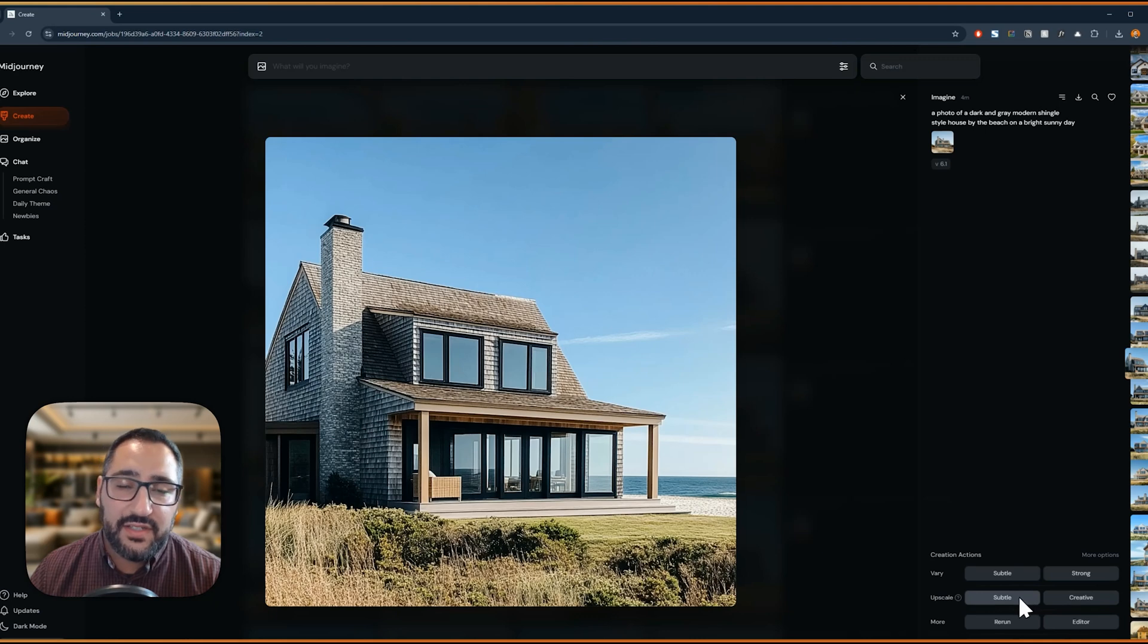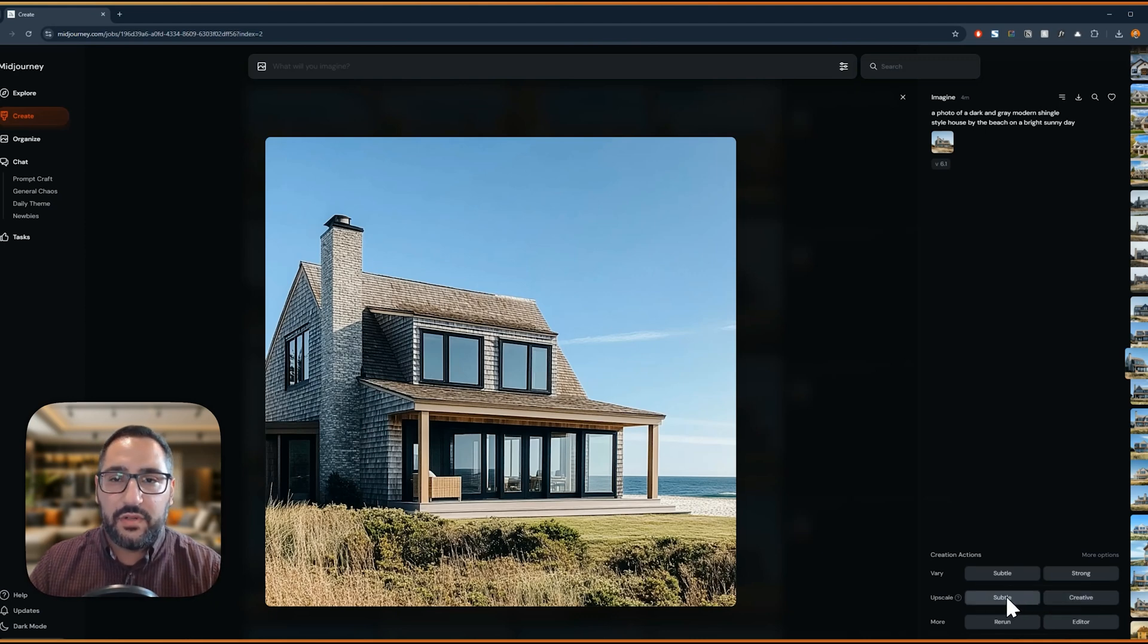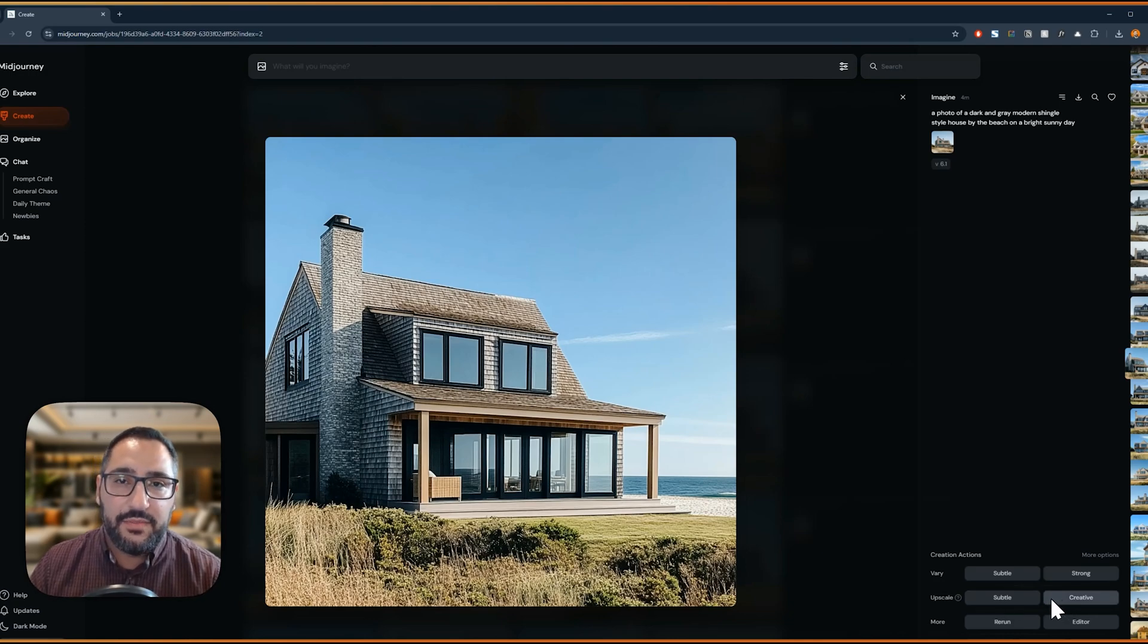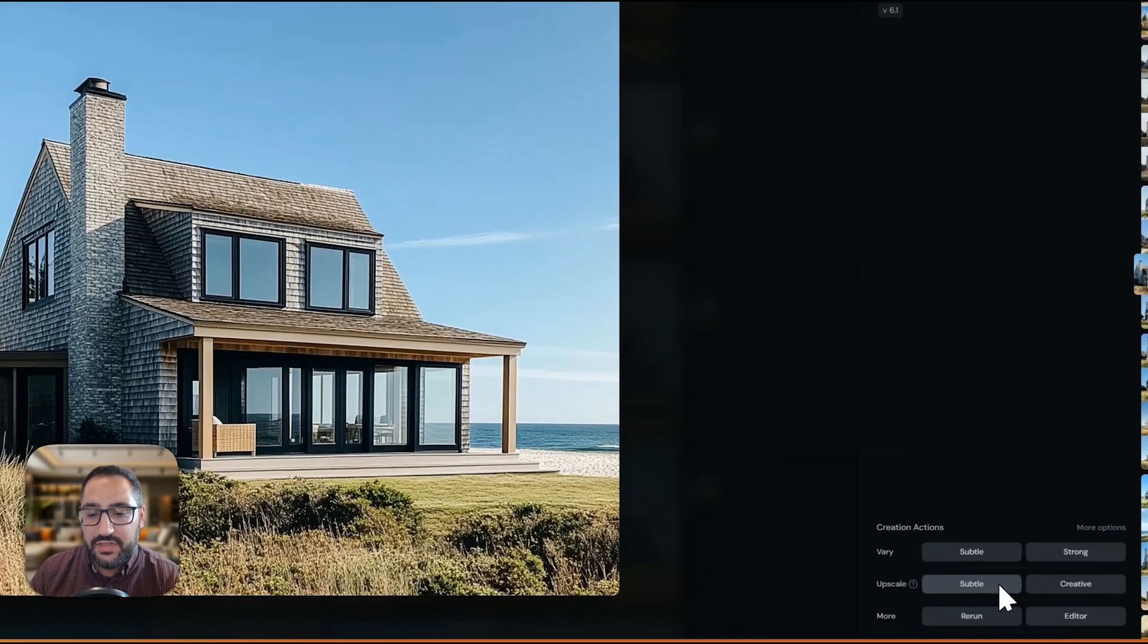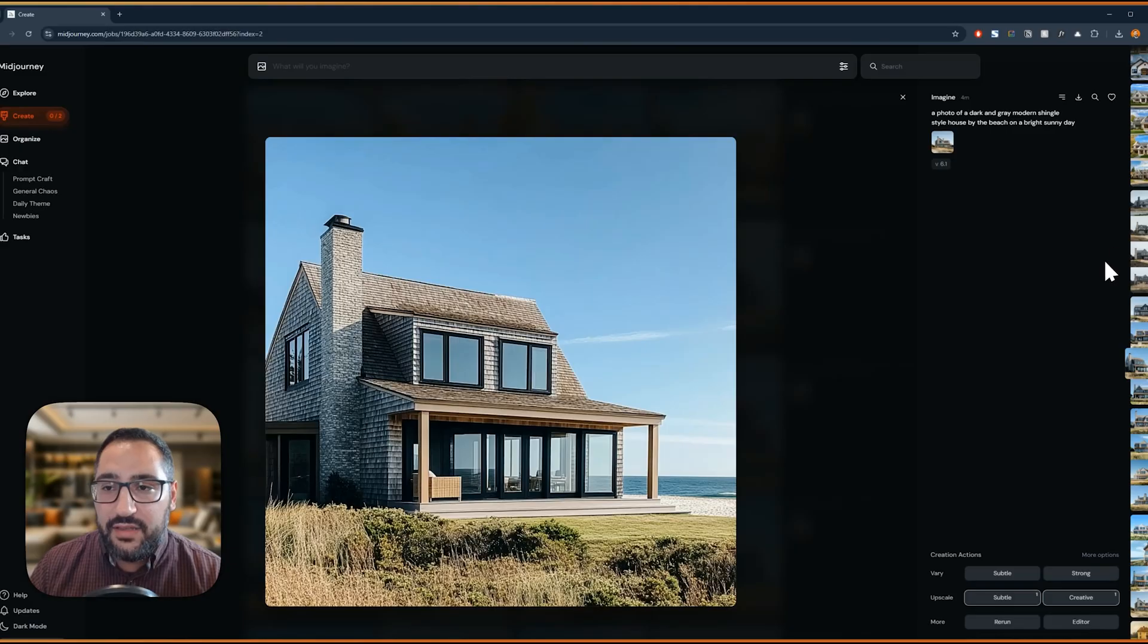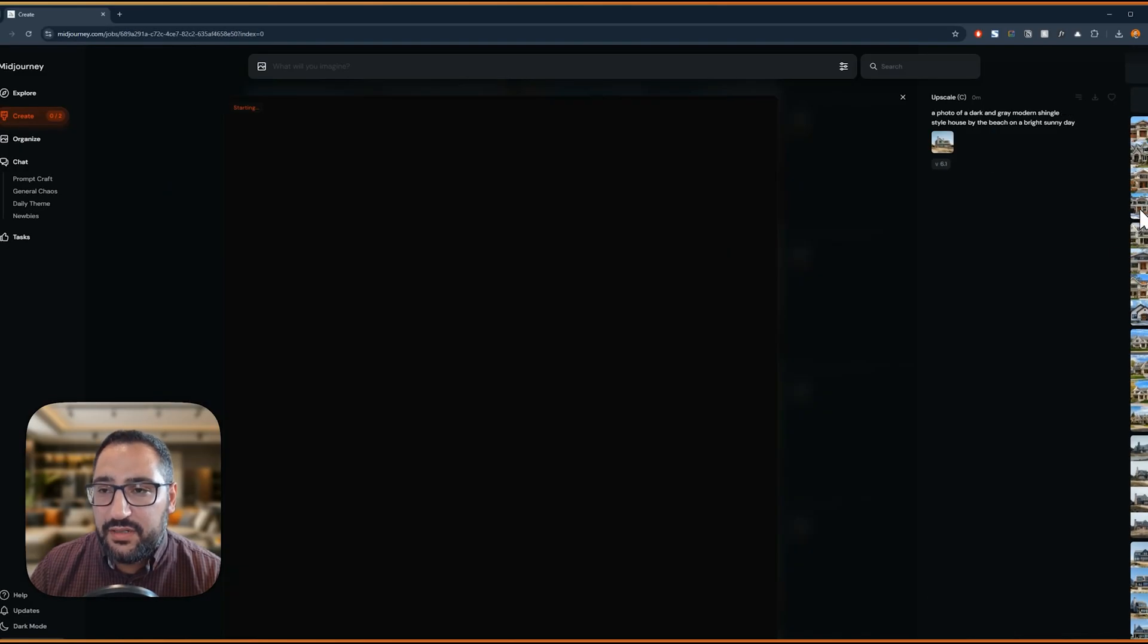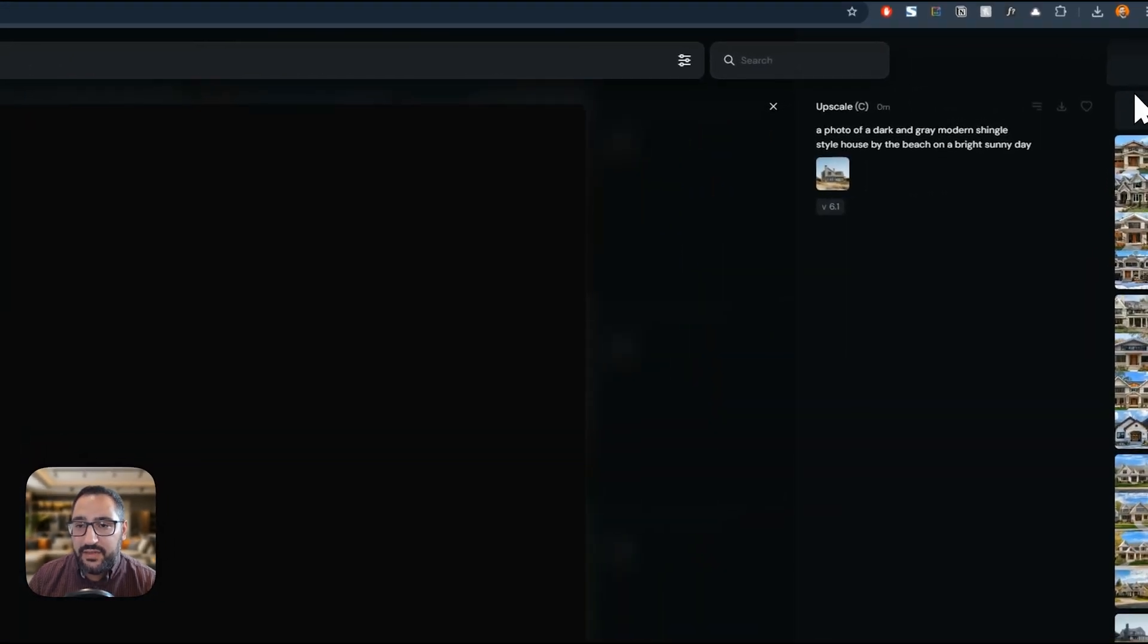You have a subtle and creative option. Subtle is just going to improve the overall quality. It's not going to make too many differences. And then creative, it's going to add some more random details that you didn't have before. So I'll show you both. A little pro tip, you can also scroll up here and see that these are baking through.